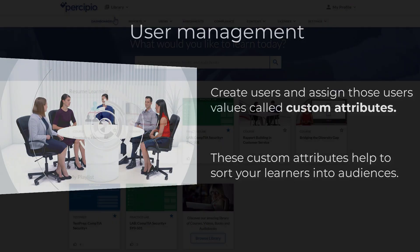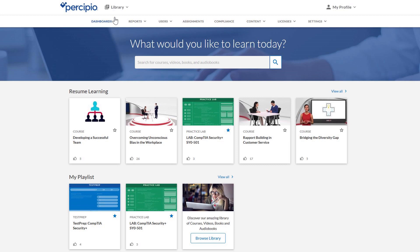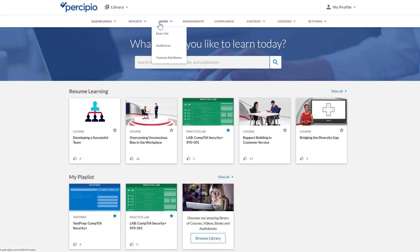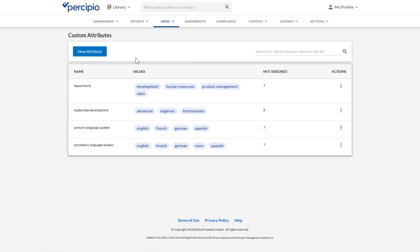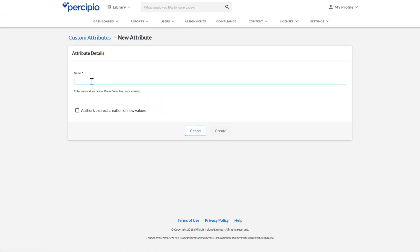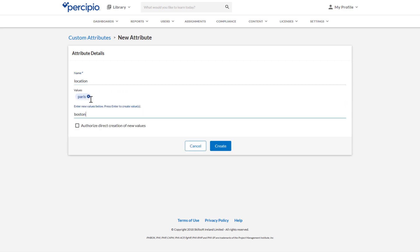For example, let's say you have three office locations in Paris, Boston, and London. You want the learners in those locations to have access to different content. And for this example, you want to create an audience just for the learners in your Paris location. You would create a custom attribute called location, and then create three subsequent values for it: Paris, Boston, and London.